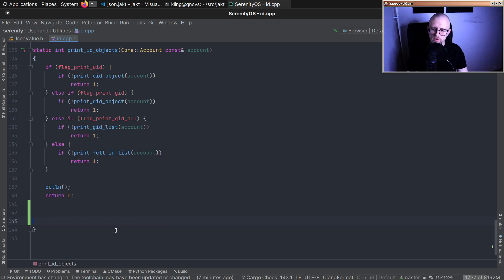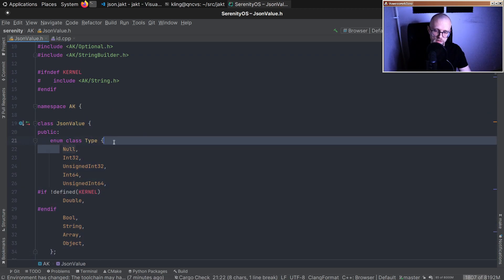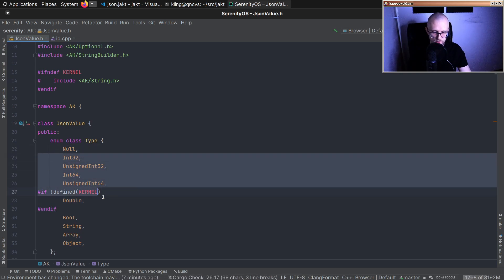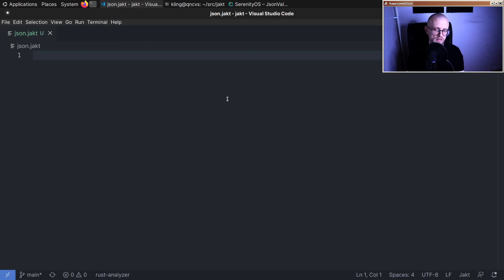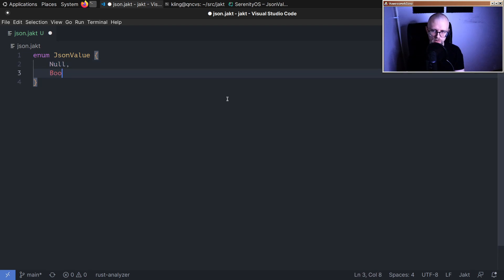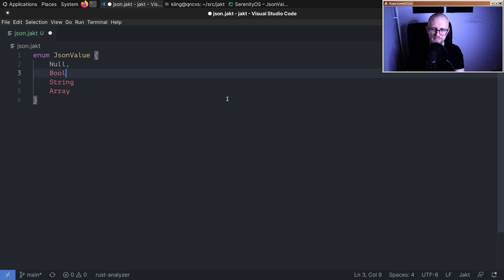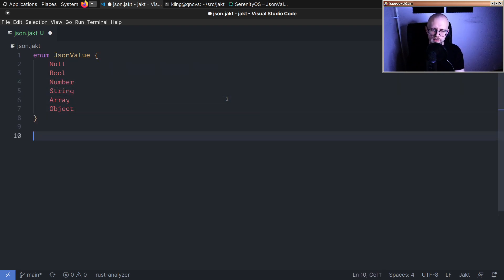The core thing in the existing JSON implementation is a JsonValue class with a bunch of subtypes: null, boolean, string, array, object, and number. In SerenityOS, number is split across more specific numeric types, but let's keep it simple and use a single number representation. We're going to start by declaring an enum which will be our JsonValue, with variants: null, boolean, string, array, object, and number.